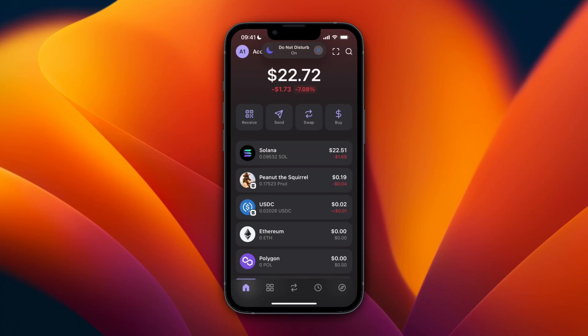In this video I will show you how to withdraw money from Phantom wallet. You cannot withdraw directly to your bank account. Instead, what you want to do is withdraw to an exchange such as Crypto.com, Binance, Coinbase, or Kraken, and then from there you can withdraw to a bank account if you want.